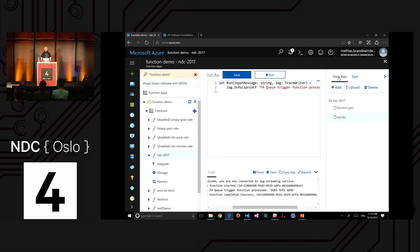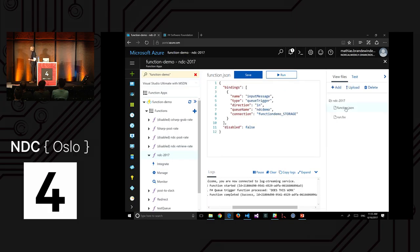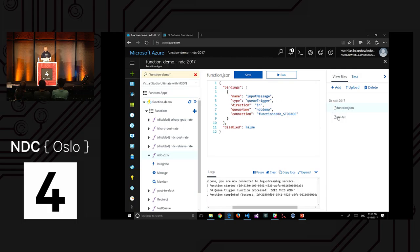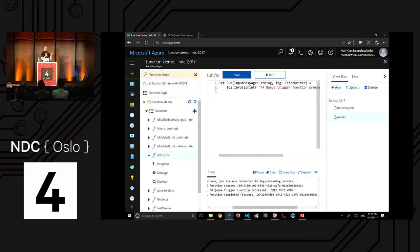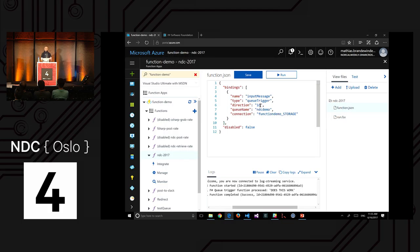Behind the scenes, the portal created a folder named 'ndc-2017' containing two files: run.fsx — a standard F# script — and function.json, which describes the bindings. The binding is a queue trigger expecting a parameter called 'inputMessage', and here is the queue name. You can work through the UI or edit the JSON file directly — they're completely equivalent.